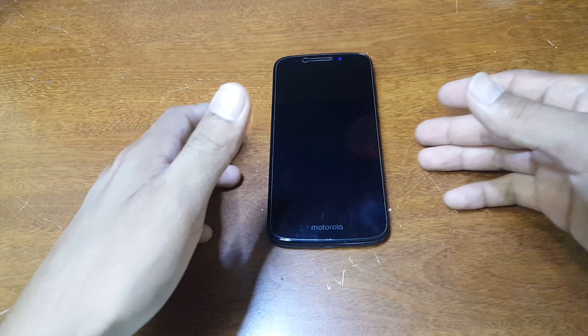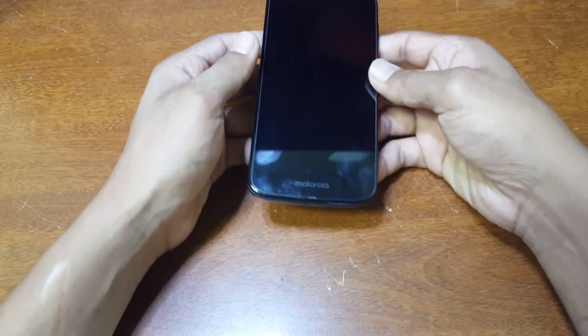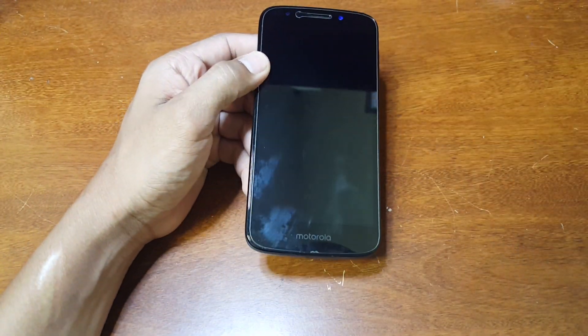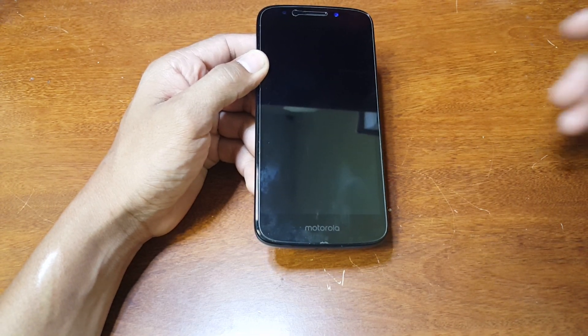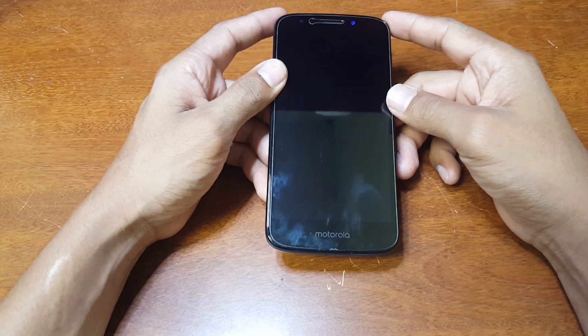What's going on guys, today I have another quick tutorial. Today I have a Motorola Moto E5 Cruise and in this tutorial I'm going to be showing you guys how to do a hard reset or a factory restore.